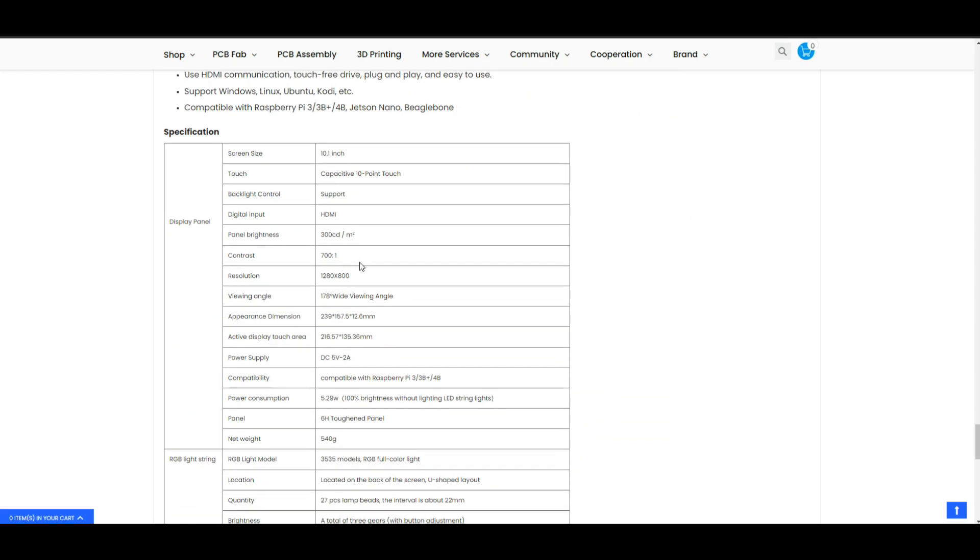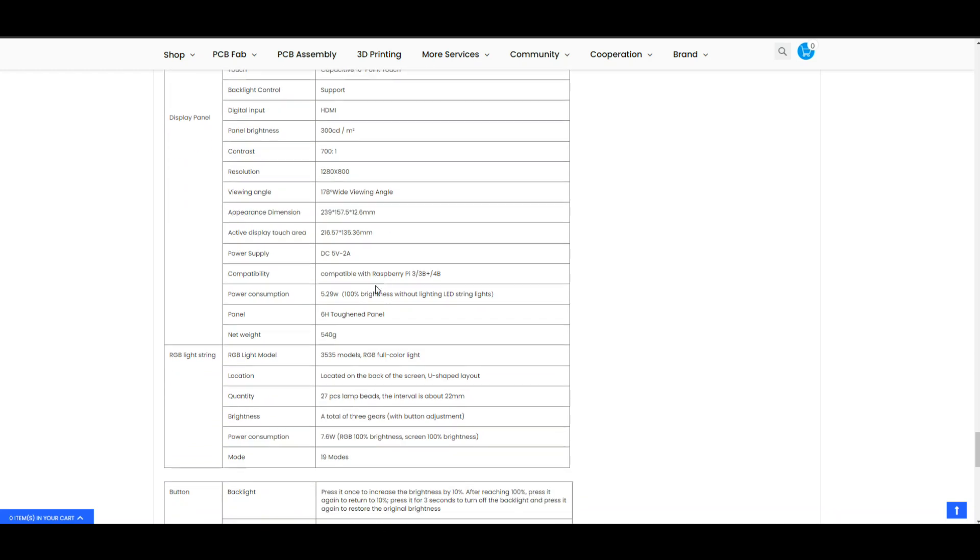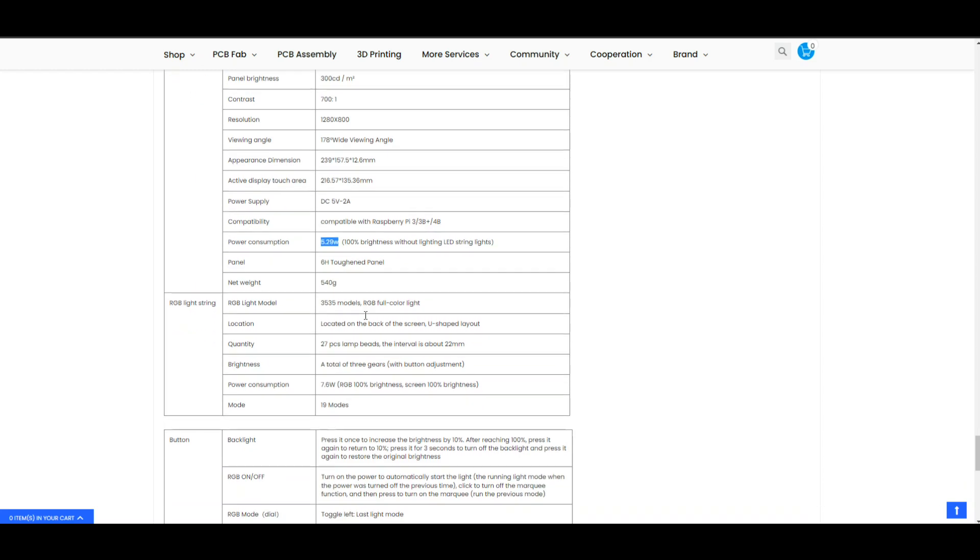Contrast 700 to 1, 1280 by 800, it needs 5 volts 2 amps, that's why I said it can run off your basic phone charger, 5.29 watts at full power. Net weight 540 grams, it uses the 35 LEDs.